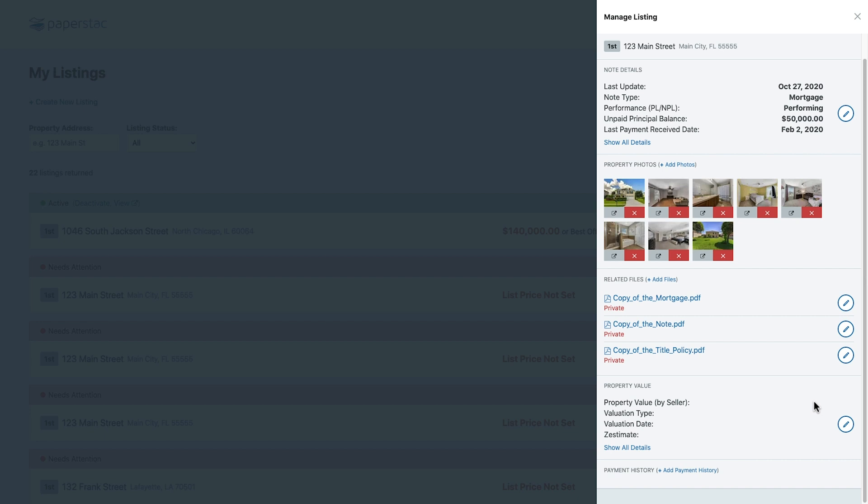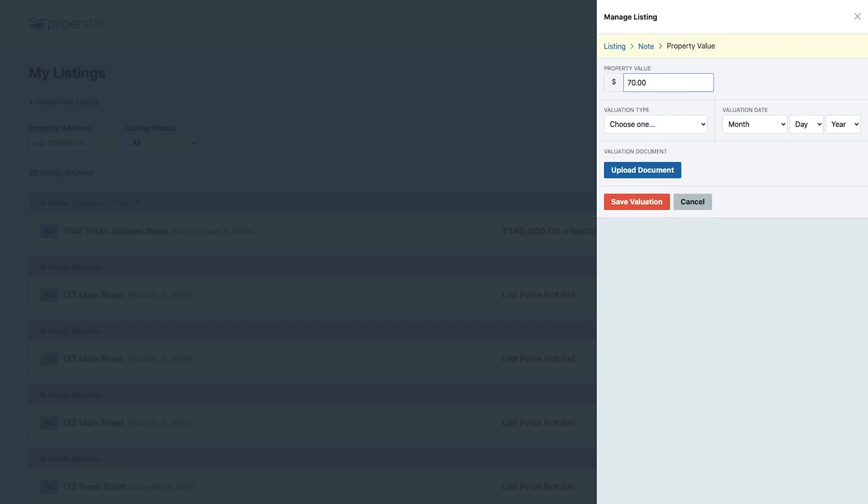If you have something that shows the value of the property, you can add it here. I'm going to go ahead and add a recent BPO.